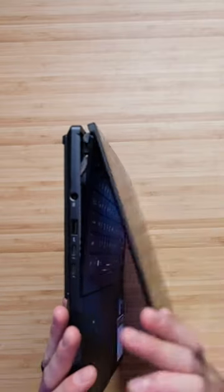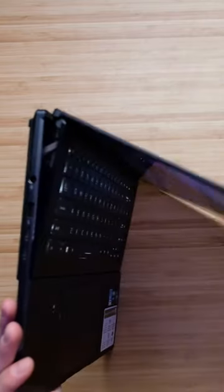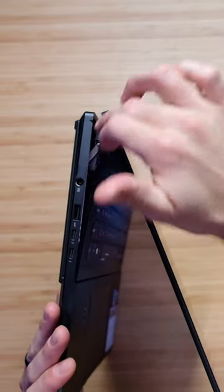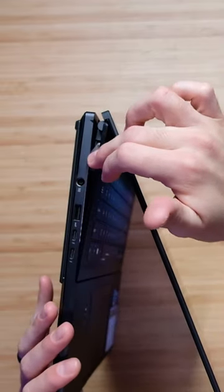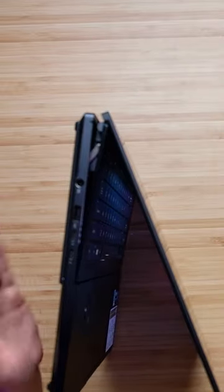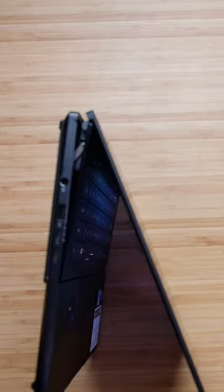As you can see here, as I open and close the lid, the hinge actually opens to reveal a vent to keep your laptop cool and quiet. But that's not even the best part.